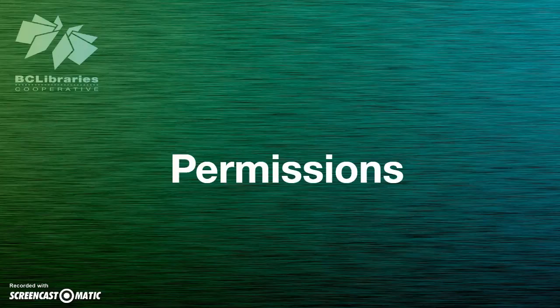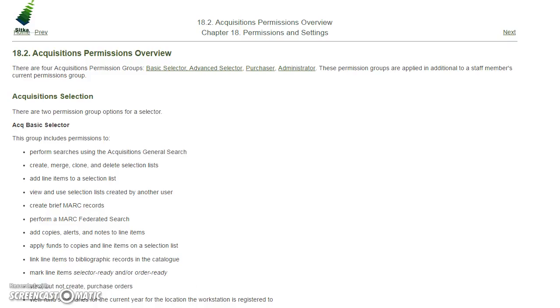Additional permissions are required to use the Acquisitions module. There are four Acquisitions permission groups. These permission groups are secondary groups, so they must be used in conjunction with another staff permission profile.